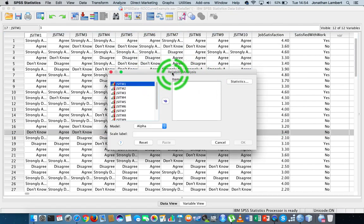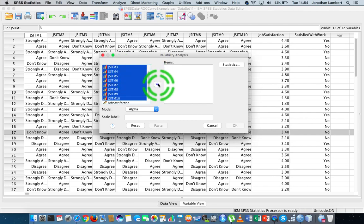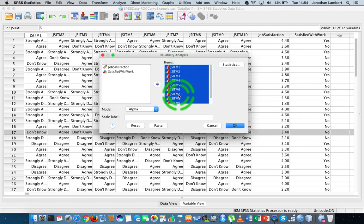And now to actually run the value, what we do is we take all the items on the scale, or all the items associated with a particular construct on the scale. In this case, we're going to take the whole ten items, and we just move them across into the items list.